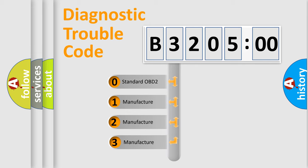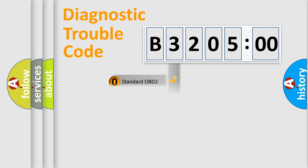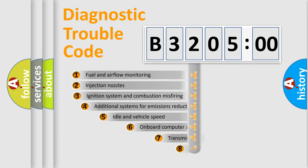If the second character is expressed as zero, it is a standardized error. In the case of numbers 1, 2, 3, it is a more prestigious expression of the car-specific error.